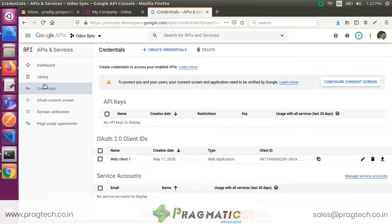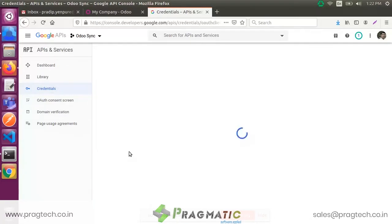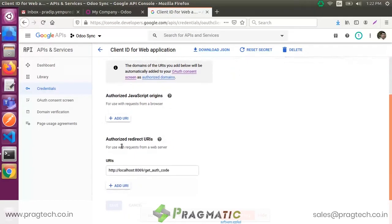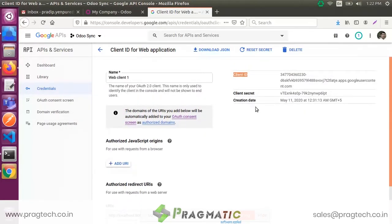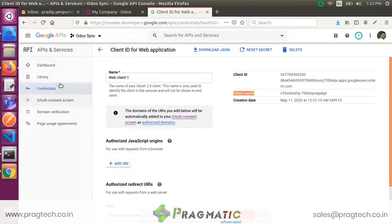After that, go to the Credentials menu. We already registered an application, so we are directly showing you the application. Search for the OAuth 2.0 Client IDs and click on Web Client 1. This is our application ID. These are our Authorized Redirect URIs and Client Secret key. The Client Secret key, Application ID, and Authorized Redirect URIs are used for company configuration.